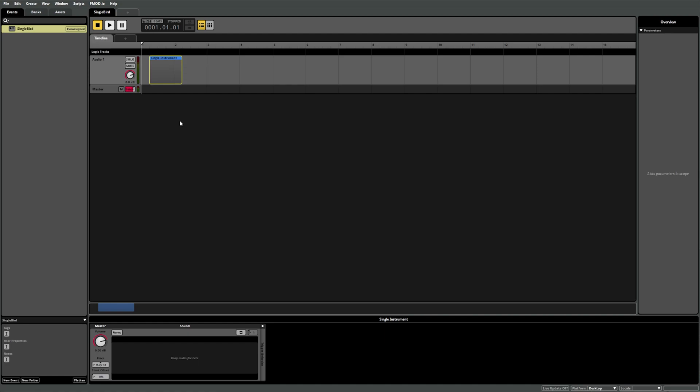If you left-click the newly created instrument and check the deck, you'll see its properties appear. In the deck, you can see that a single instrument has a sound component. This is where we assign a sound for the instrument to play.